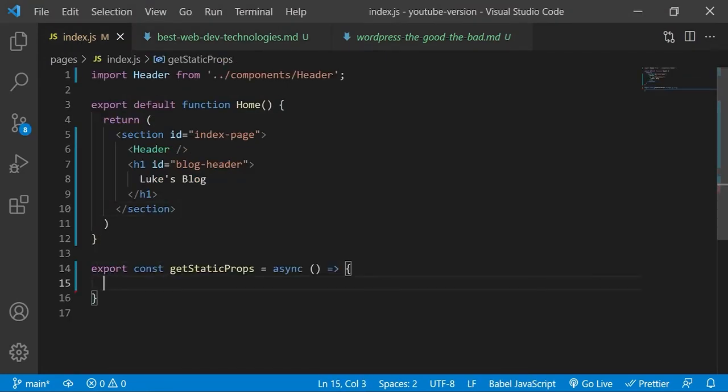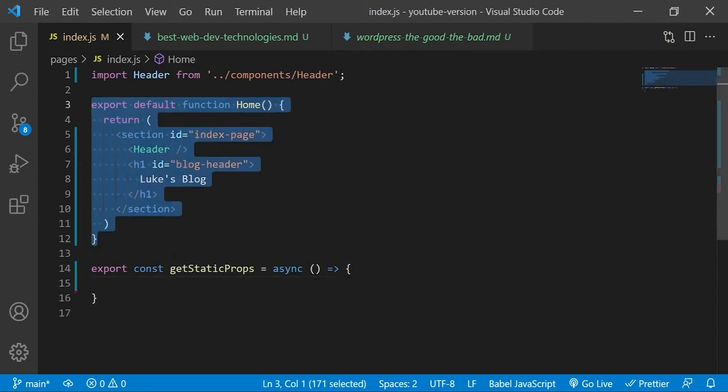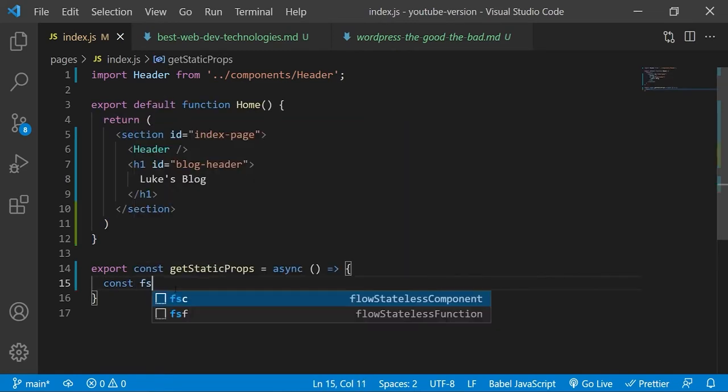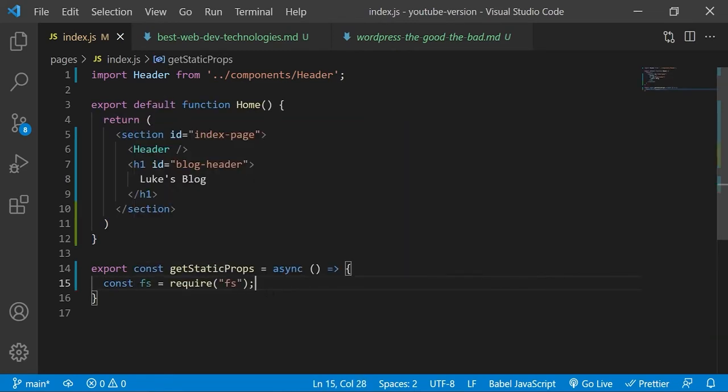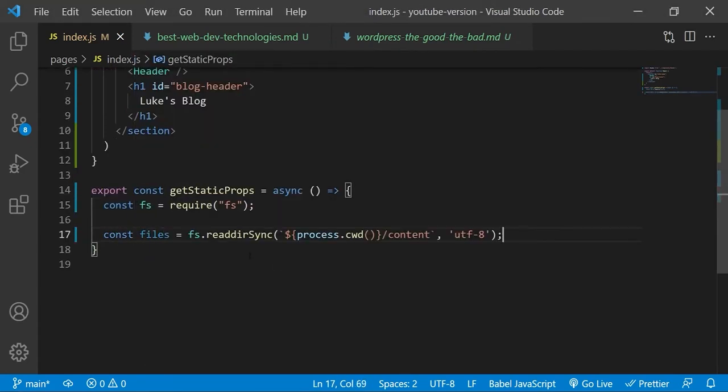Now back on our index page, we will begin reading and parsing the content of these markdown files. We will create this function to eventually pass in the data of these markdown files into this index page component. But we will need to read them first obviously. The file streamer dependency will allow us to do just that. It comes pre-installed with Next.js so there's no need for us to install it. All we need to do is require it like so. Once required, we will use this readdome method to read all of the file names in this content directory where we are holding all of the markdown files.